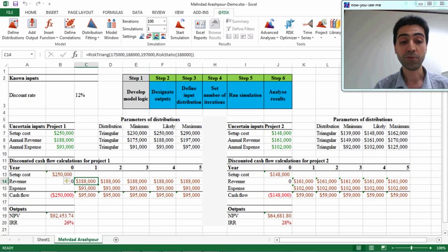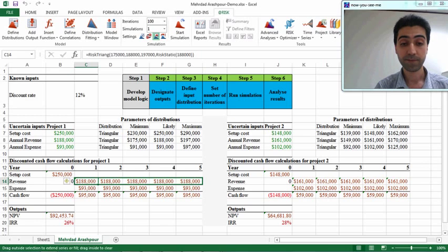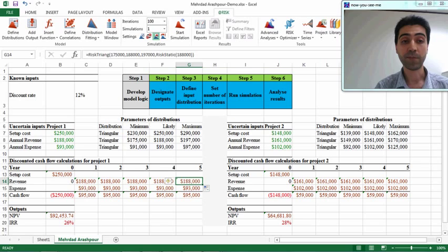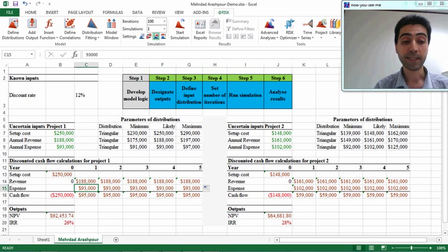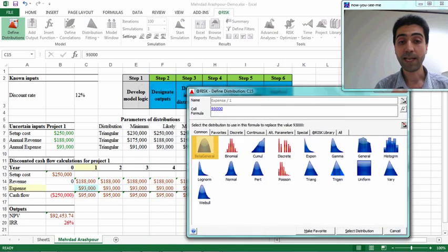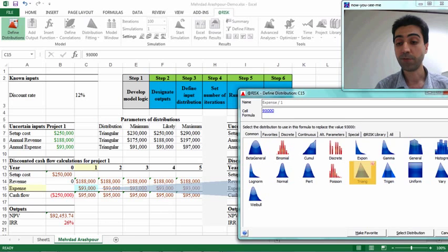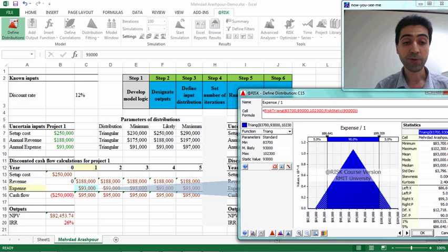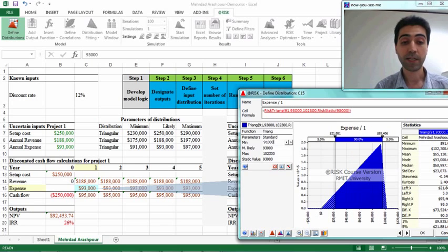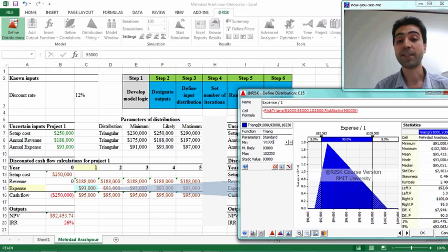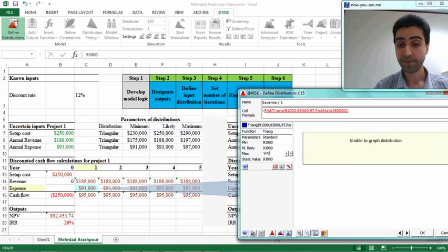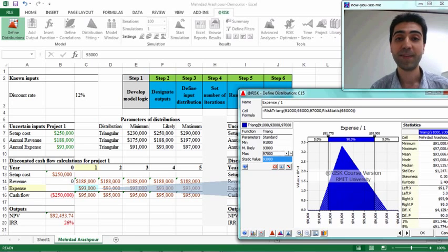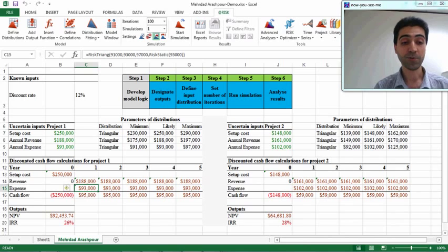We can copy the value to the other revenue cells for all 5 years — each of them now follows the triangular distribution. Again, for the expenses for project 1, we select the $93,000 cell and press 'Define Distribution'. We set the values for the triangular distribution: the minimum value is $91,000, the most likely is $93,000, and the maximum value is $97,000. Then we copy the values for all 5 years.